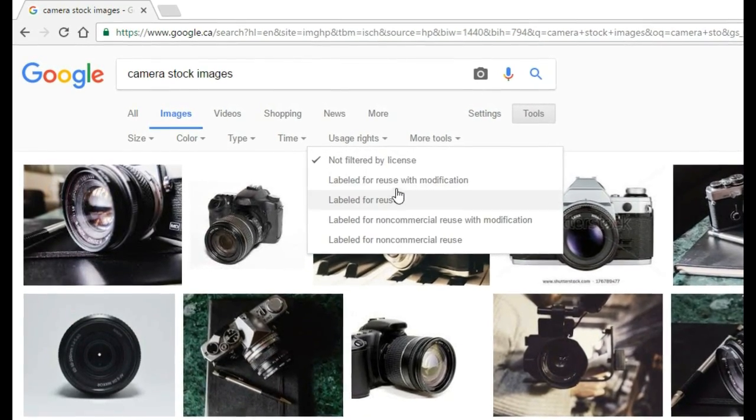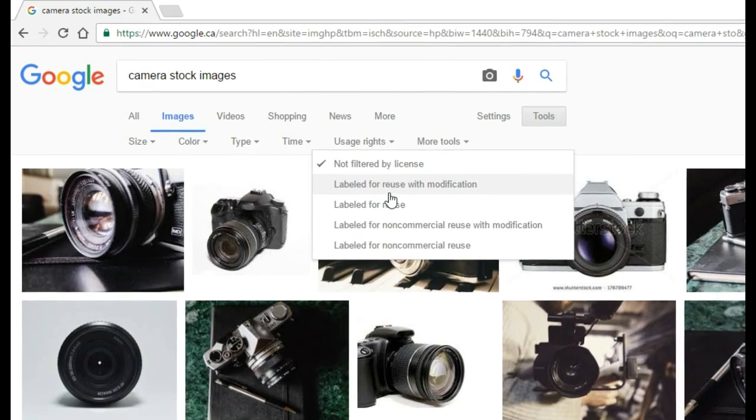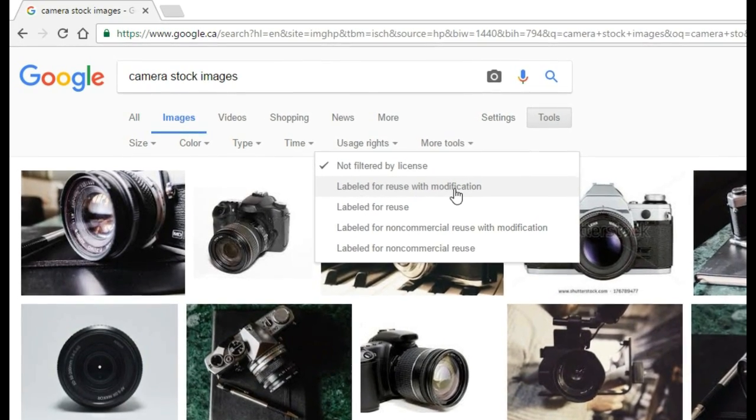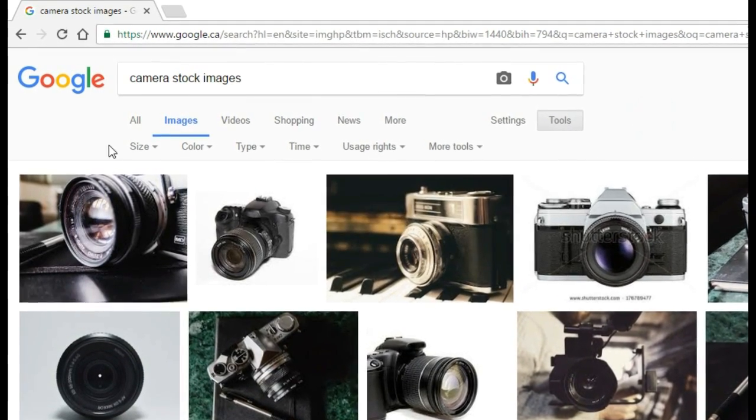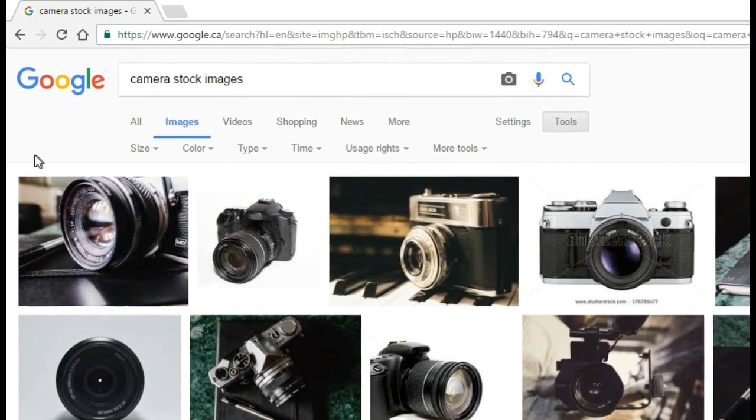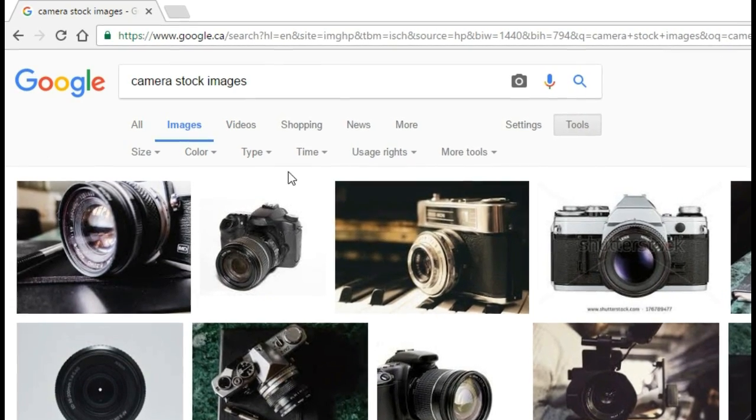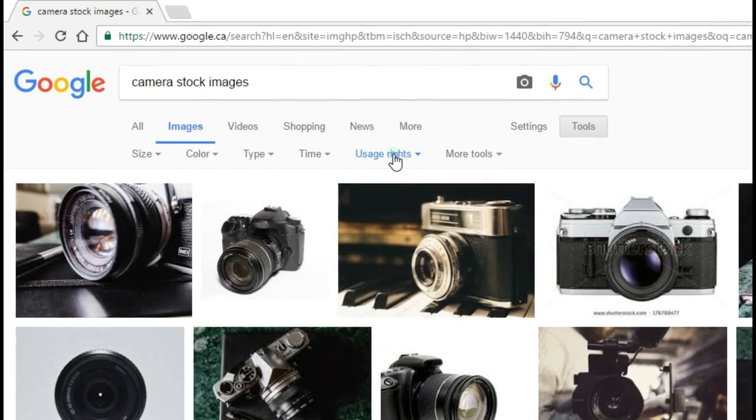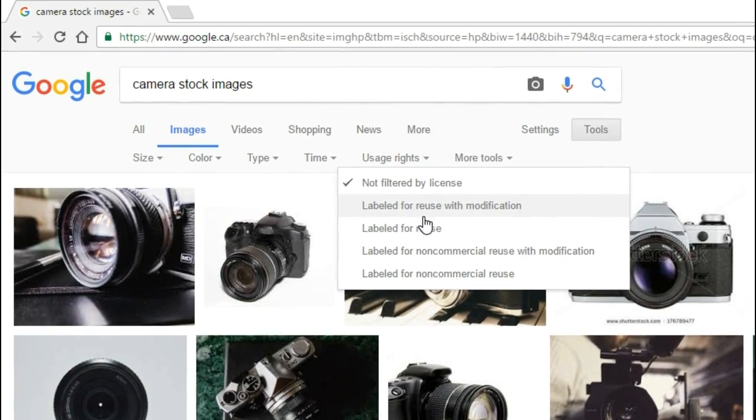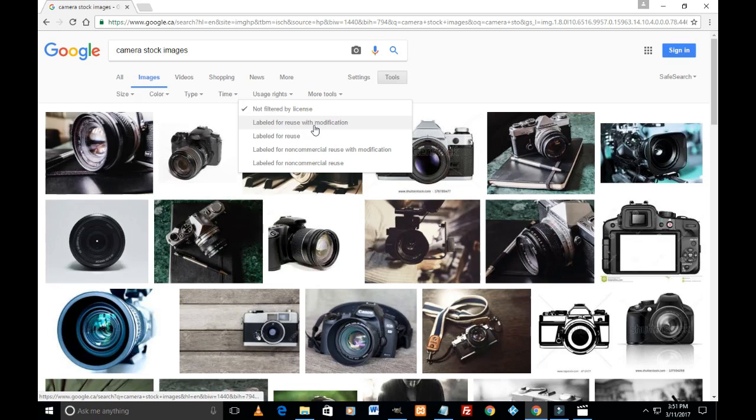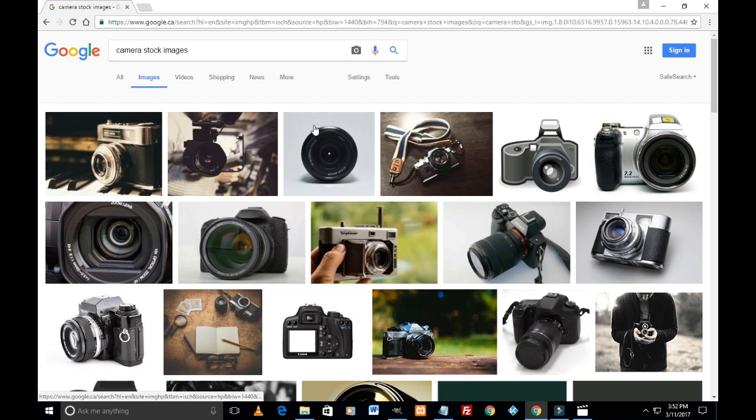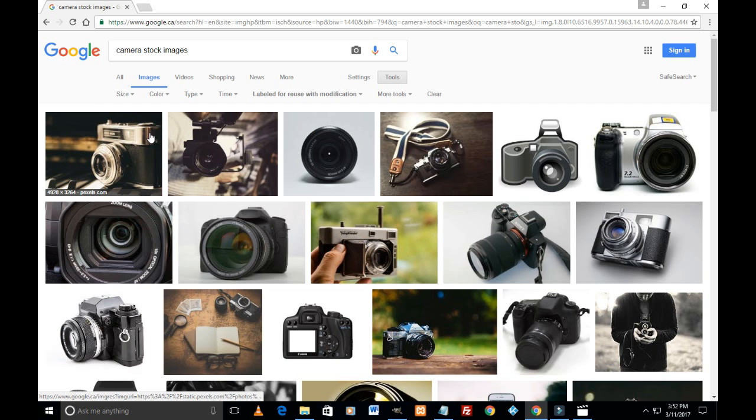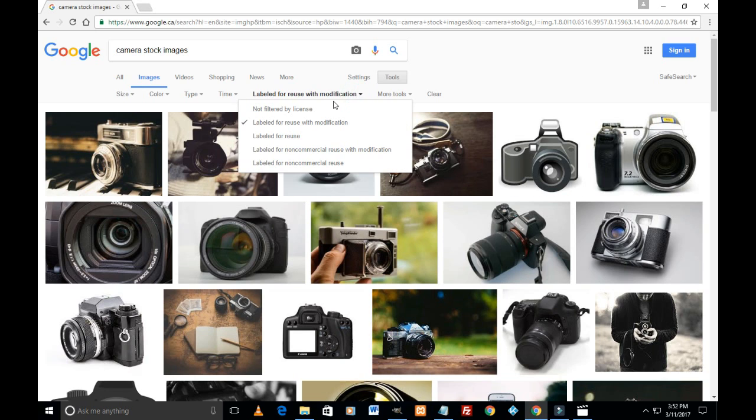Let's see what happens if I click on labeled for reuse with modification. Just look at this image, the top left image. If I filter it by labeled for reuse with modification, see the images change here. We see a different set of images.